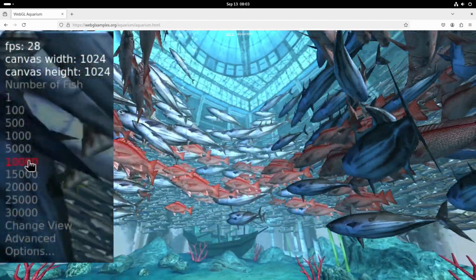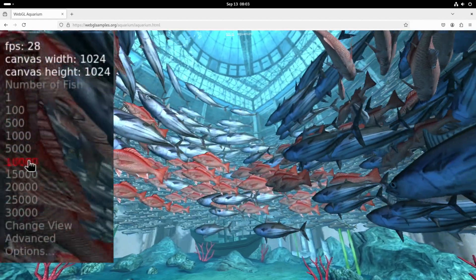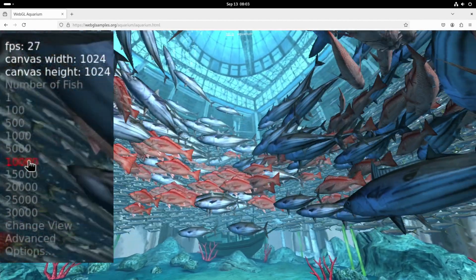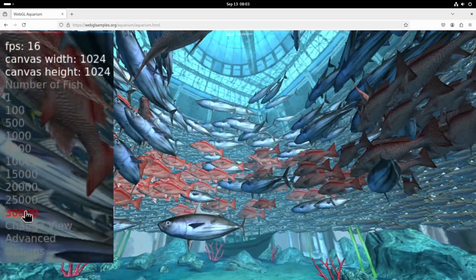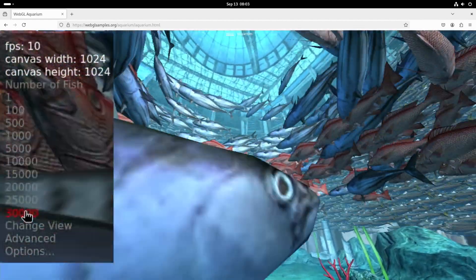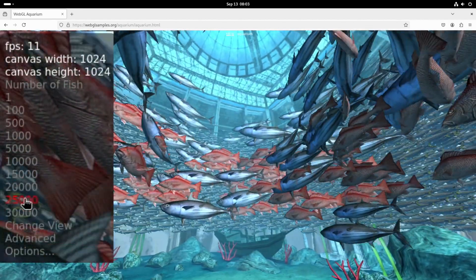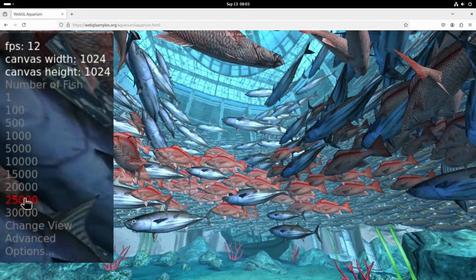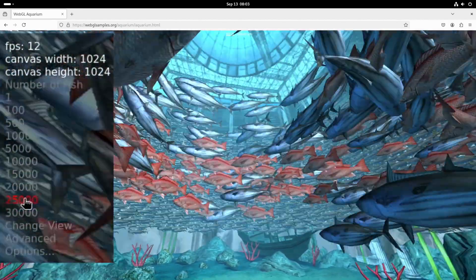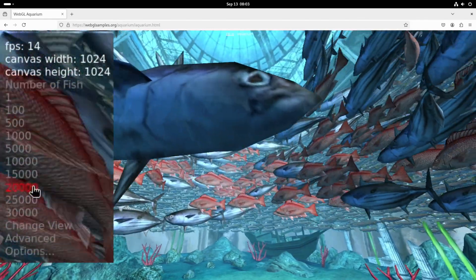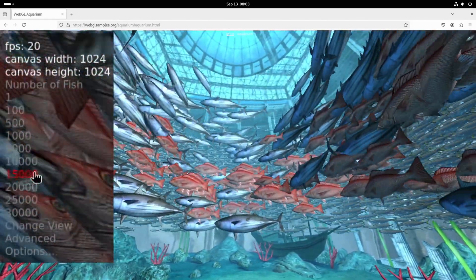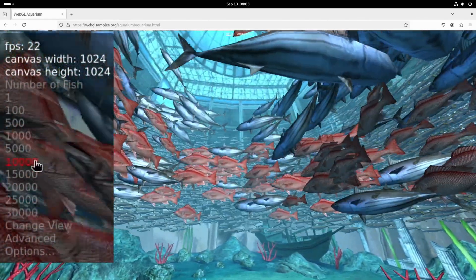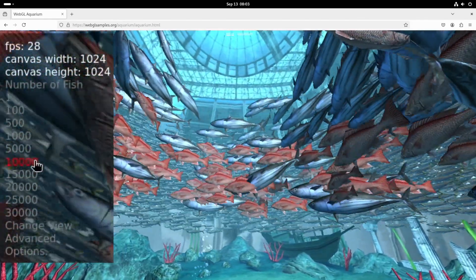10,028, so still acceptable at 10,000. Let's go right up to 30,000 just have a look. Okay, so a bit choppy, which is to be expected, but yeah, that is very, very good performance. So what was the one we had, 30 on it? So let's go back to 10,000.